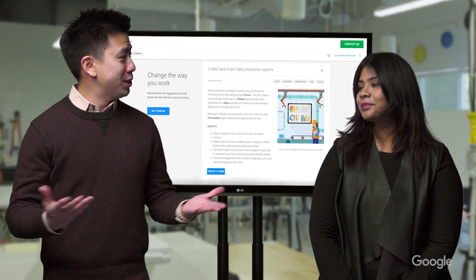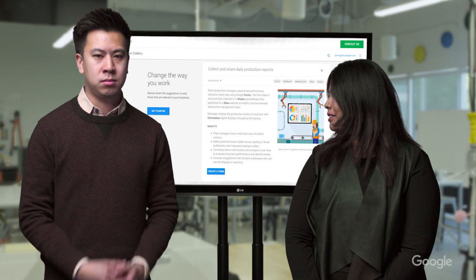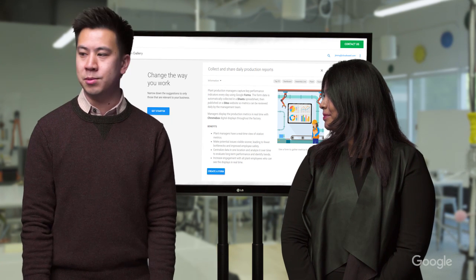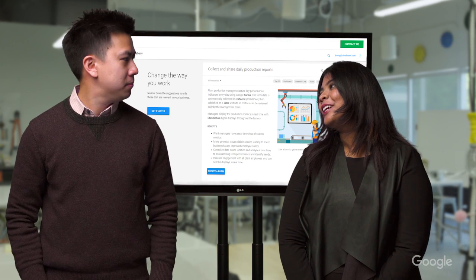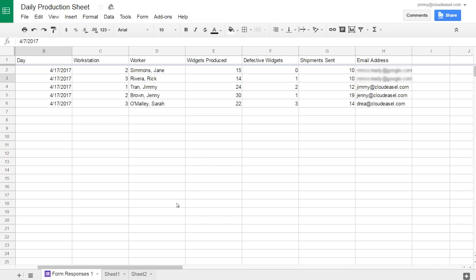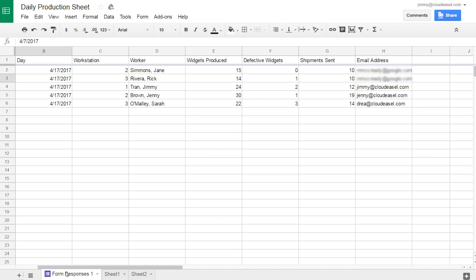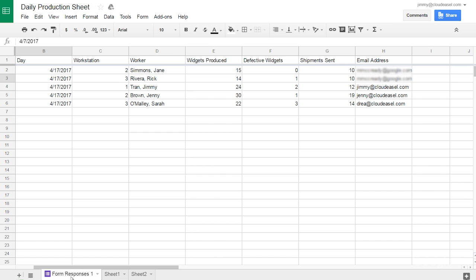Pretty productive day. I expect better from you, Jimmy. You're the worst boss. Thank you, I take that as a compliment. The data from Jimmy's production report and the data from other workers is all automatically collected in Google Sheets and organized into clearly labeled tabs.